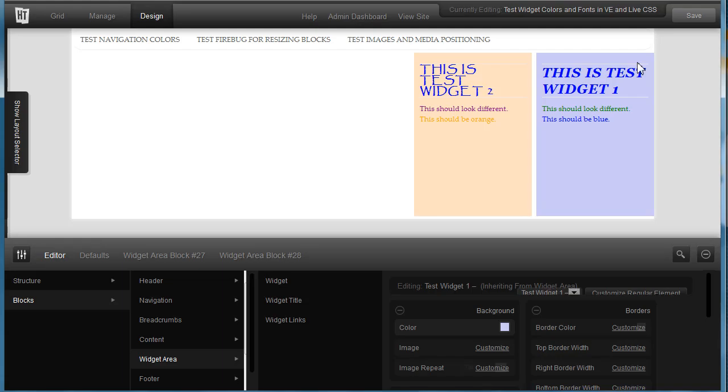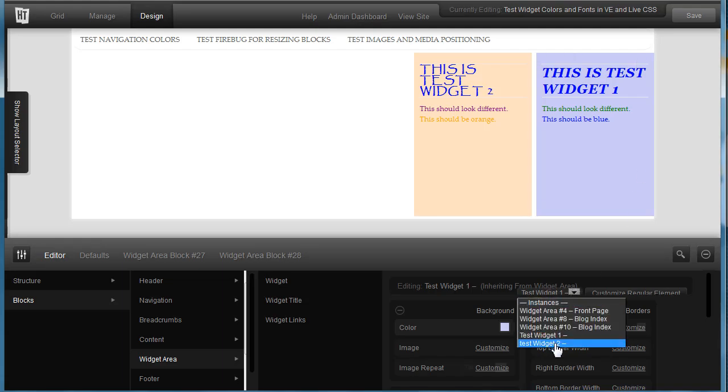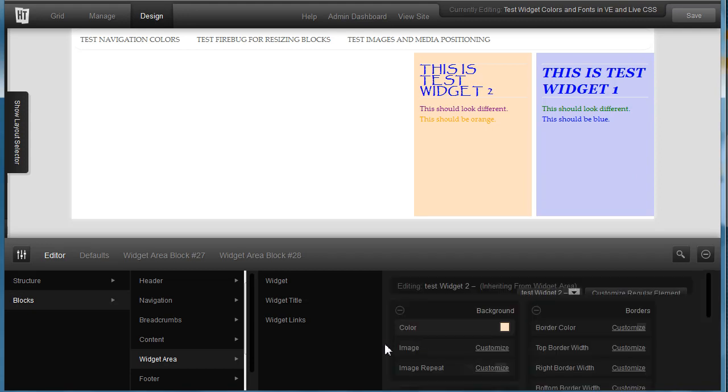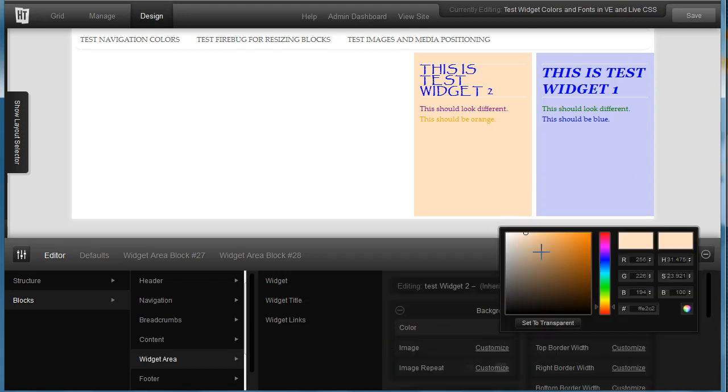Alright. So then you would drop this down, select your second instance, and it takes a bit to load in, and just click on it and change your colors.